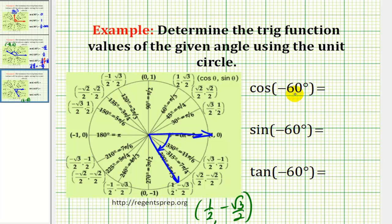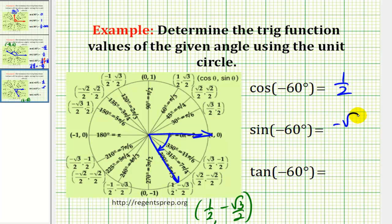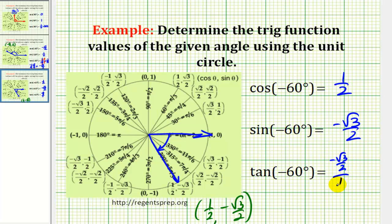So cosine negative sixty degrees equals one-half, sine negative sixty degrees equals negative square root three over two, and tangent negative sixty degrees equals y over x — so we have negative square root three over two, all over one-half.